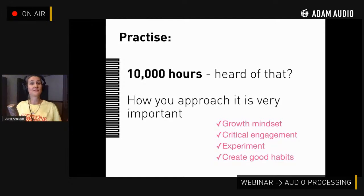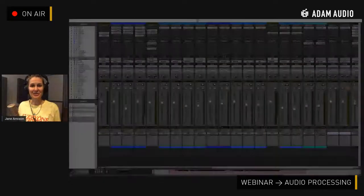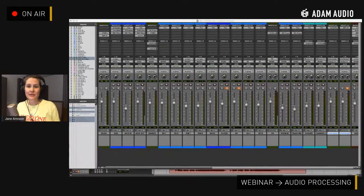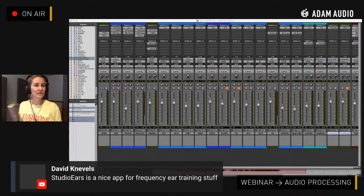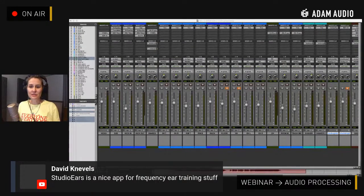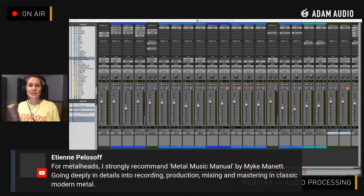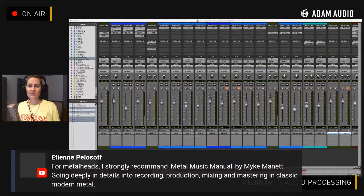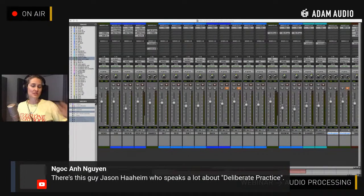So those are my three — a bit geeky, a bit teacherly, but very important. Checking the chat: Studio Ears is a nice app. Metal Music Manual by Mike Manette — that's a good one to have. Knock Iron is bringing in deliberate practice as a concept — great, that's more about how to approach your work generally.